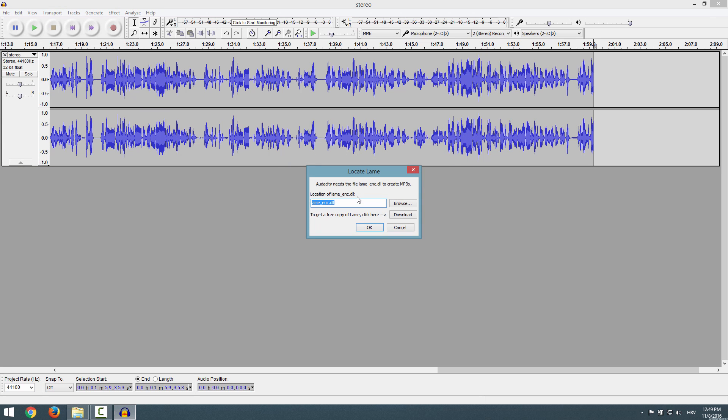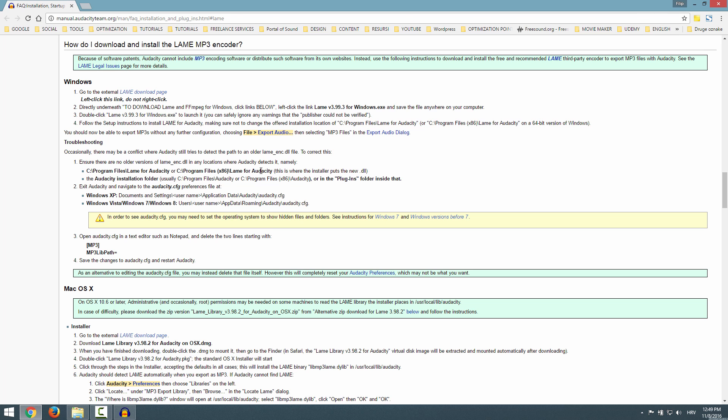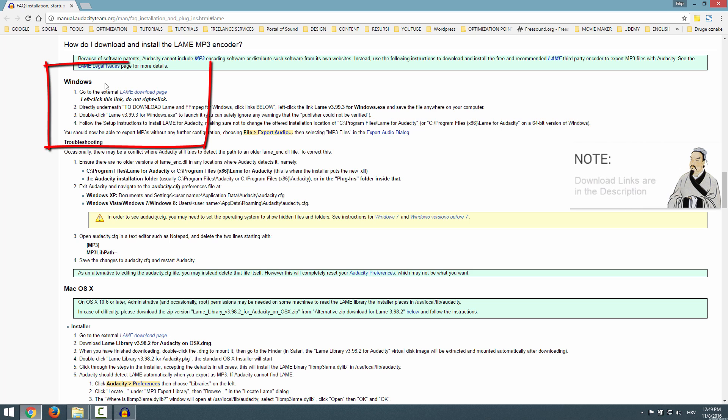We'll skip this for now. It says that we need a location of a LAME encoder. We need to click here, Download LAME Encoder, and it will take us to the website in this area over here.